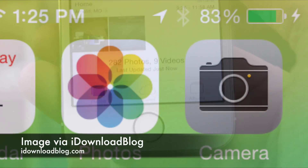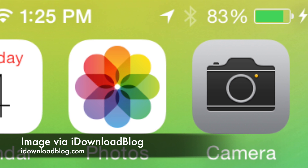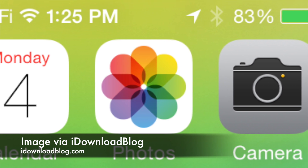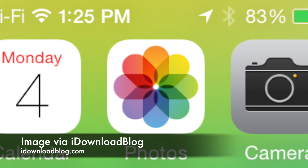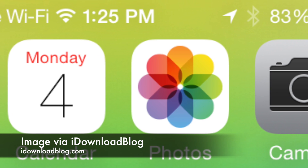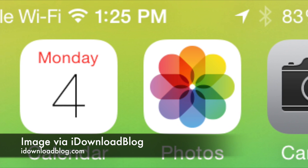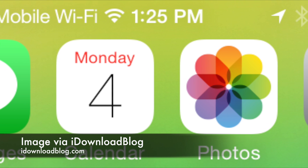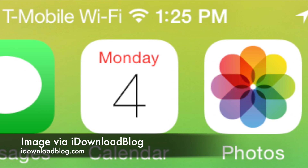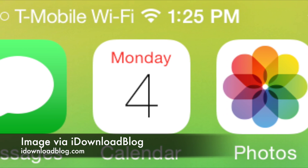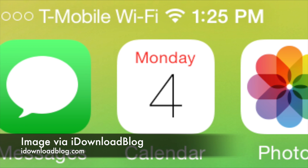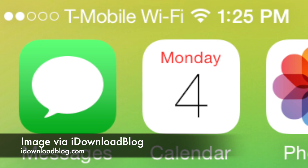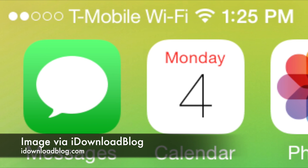Finally, the last change in this video is that if you're on T-Mobile's network, they support Wi-Fi calling in iOS 8. In iOS 8 Beta 5, if you have the ability to make a Wi-Fi call, in the top left corner of your screen for your carrier name it will say 'T-Mobile Wi-Fi,' letting you know that you can use that feature.